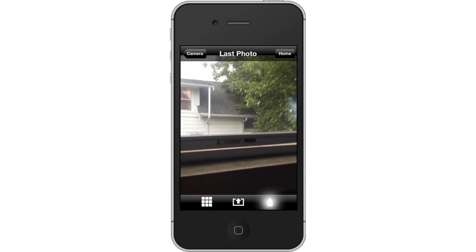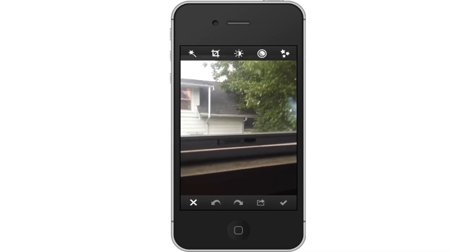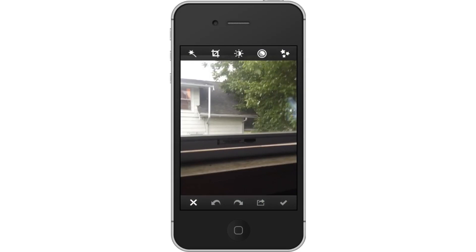Tap the Pencil icon. Tapping this icon will take you to the next page where you can edit your photo in-depth.